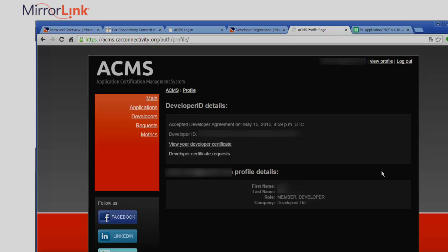Next, you'll have to add your device's international mobile equipment identity to your developer ID certificate. This will allow the device to verify the validity of the developer ID upon application launch. Go to View Your Developer Certificate.